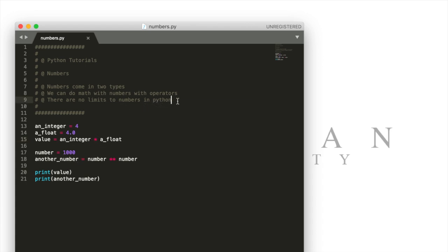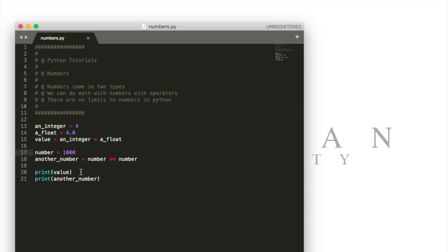Another thing about numbers in Python is that numbers in Python don't have limits. In a lot of other computer programming languages you can only make a number so big. Usually the upper limit is pretty high but there is an upper limit. In Python we don't have an upper limit.